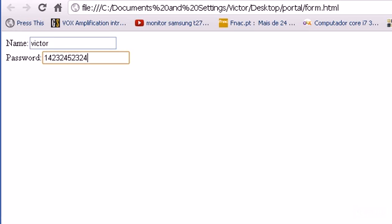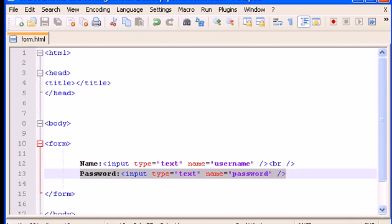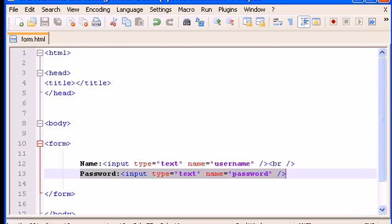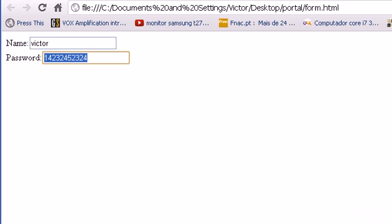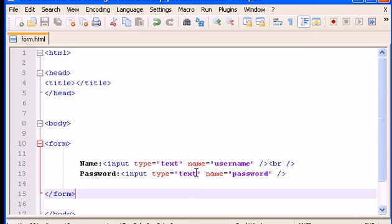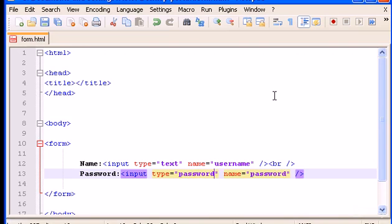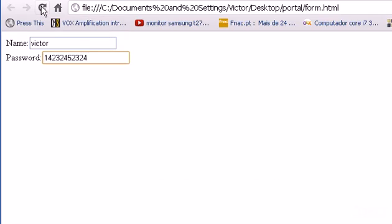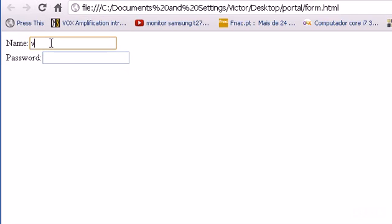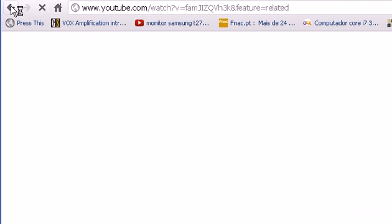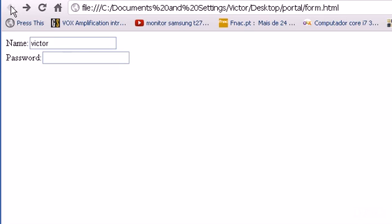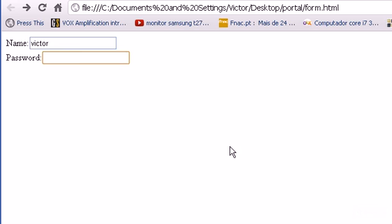Another thing I can show you is how to make the password not visible to the user. Instead of showing the password we will see some dots. To do that we just have to type here, instead of text in the input type, we type password. When I type you see the password, it only shows the dots. This is a more professional way to present the password.